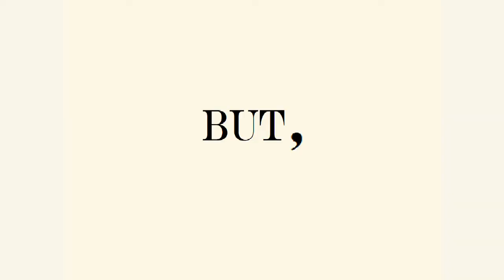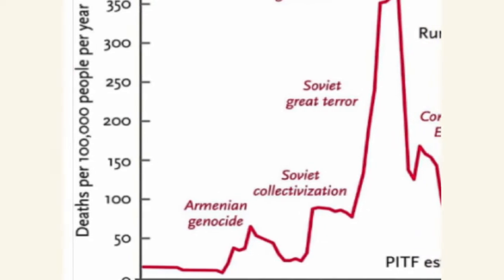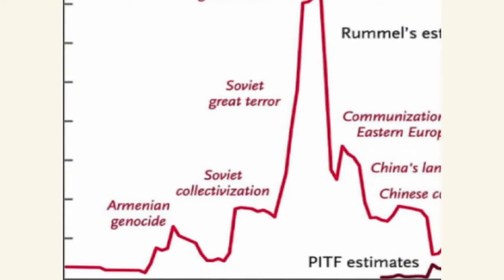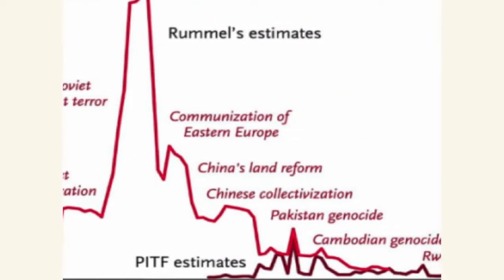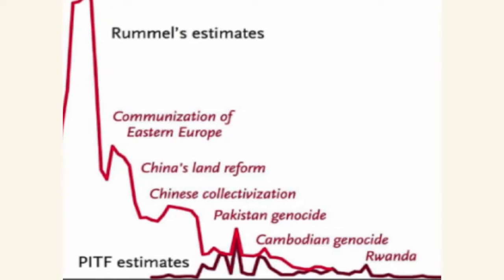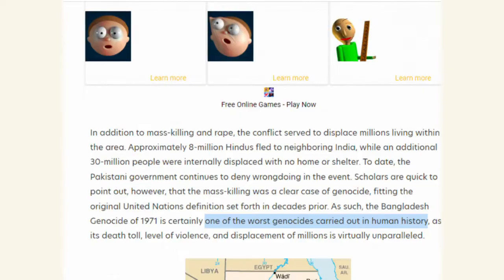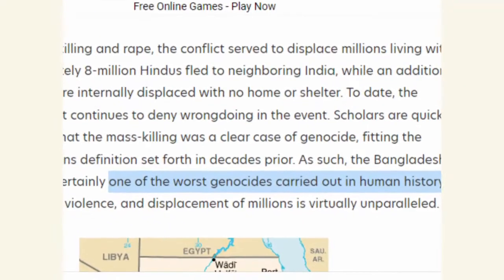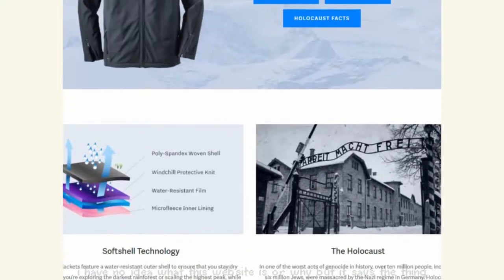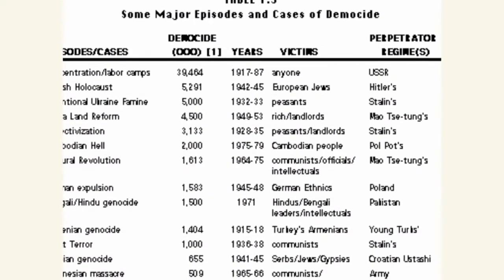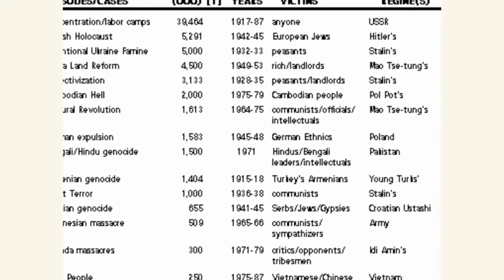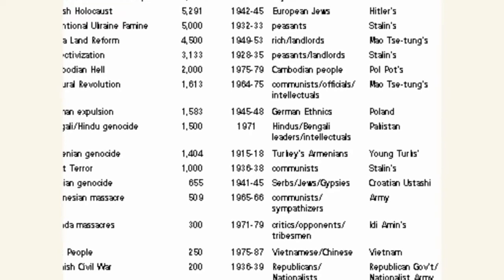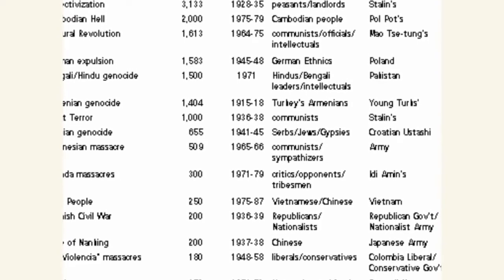But hear me out. It stands to reason that genocide exists on different scales. There's a line somewhere that separates genocide from just normal hate crime, which means some genocides are worse than others.